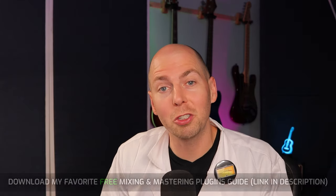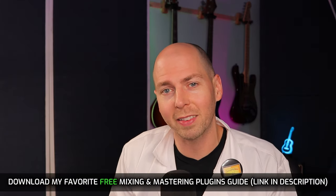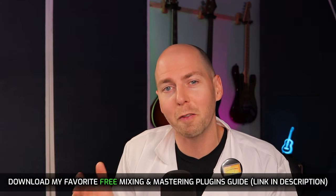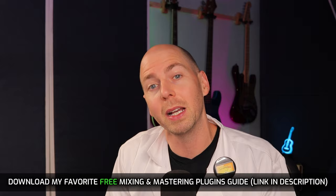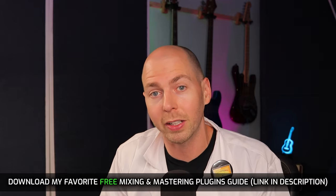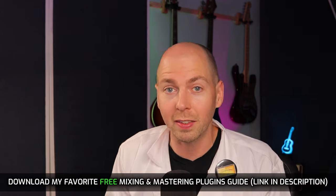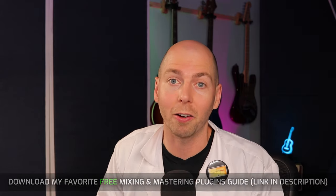And with that, I want to remind you to go and grab that download of my favorite free mixing and mastering plugins. I really think those are going to help you out. Thank you so much for your time and attention today, and I hope to see you in another video.